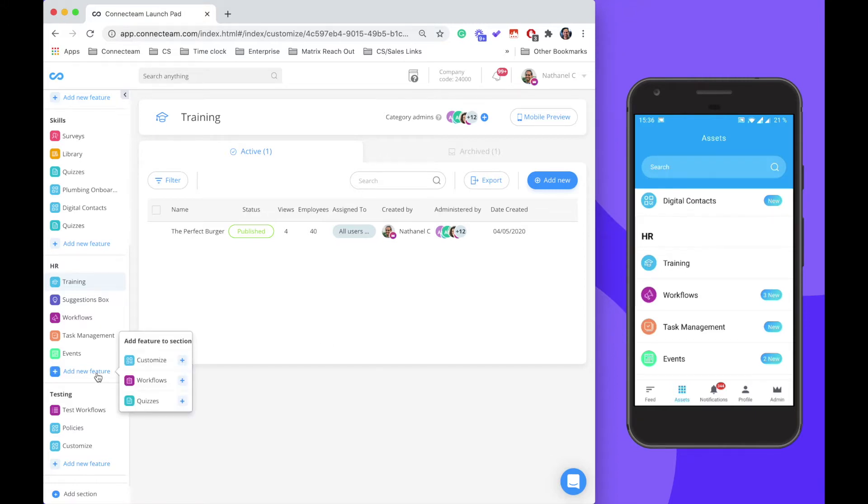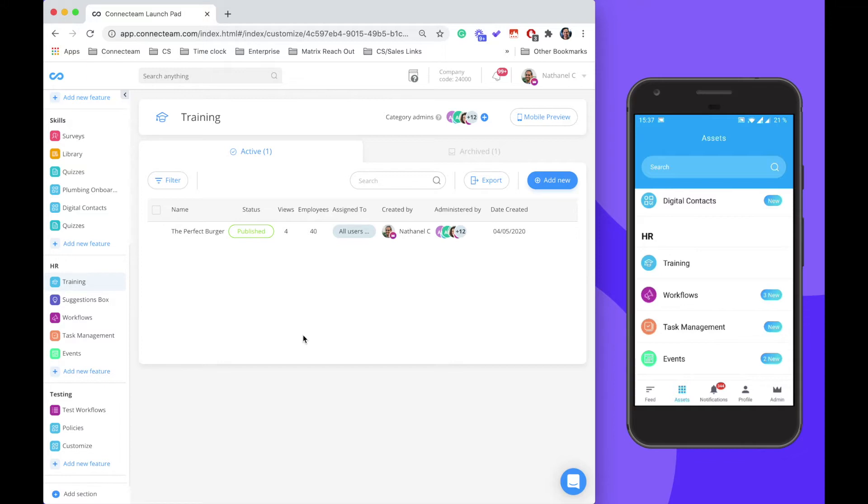To begin, click on add new feature and select customize. For example sake, we're going to look at a training that I've created called the perfect burger.